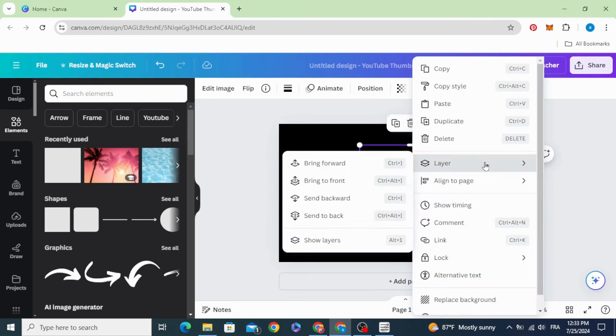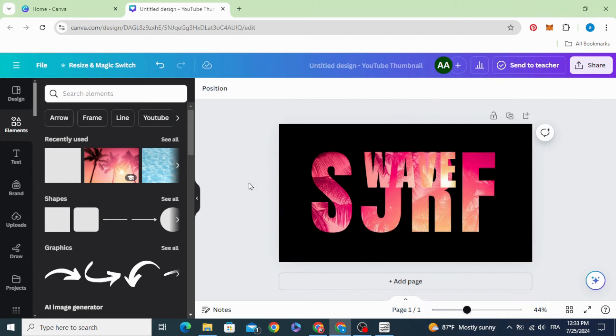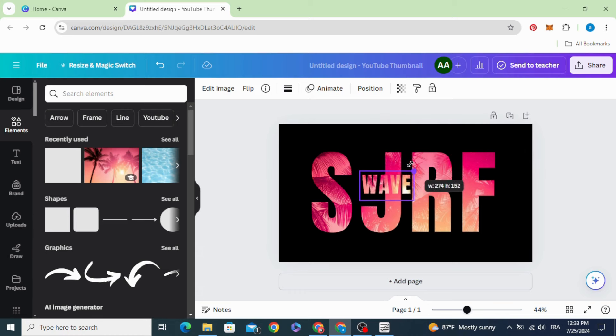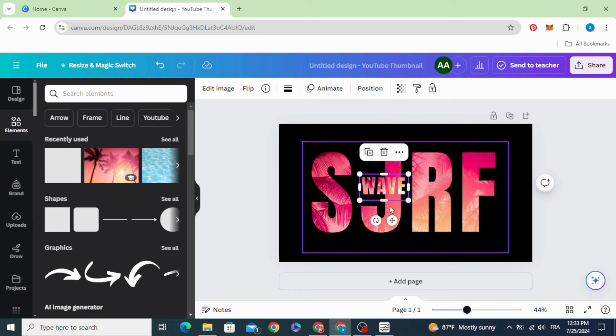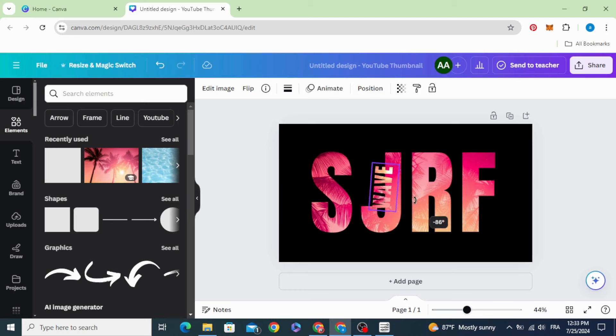Go to layers and bring to front. Decrease the size of this text and rotate it.